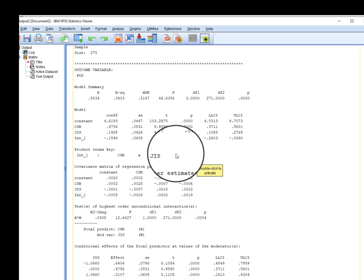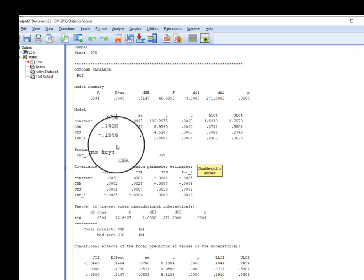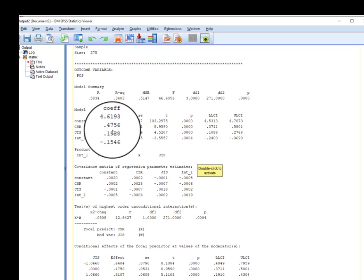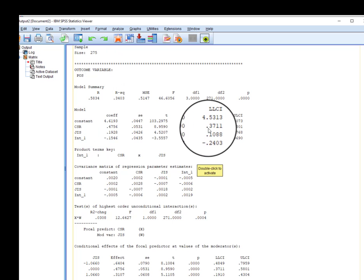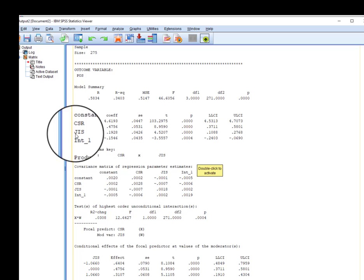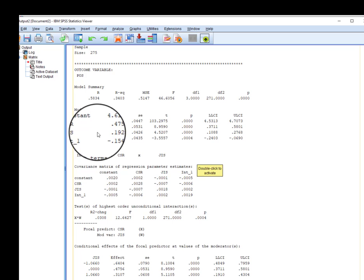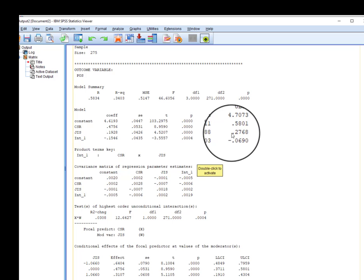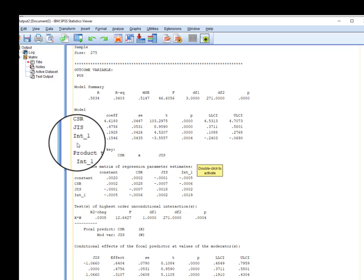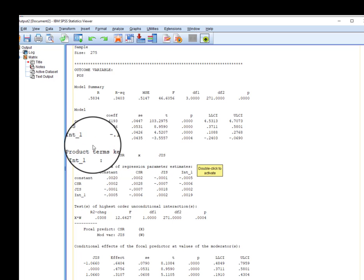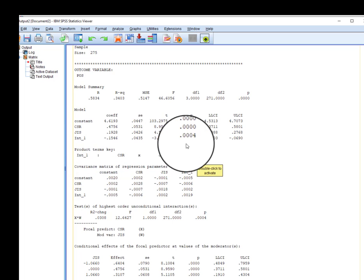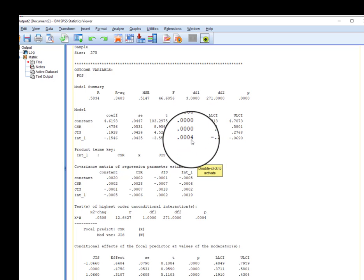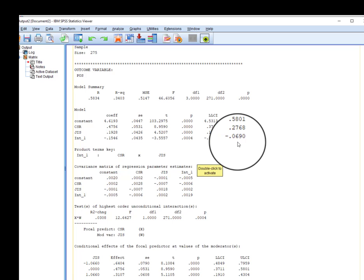This is what we were interested in. If you remember the statistical model, first, this is path A—the impact of CSR on POS, which is significant. Then the impact of moderator on dependent variable, represented as path B—you can see it is also significant. Finally, we are interested to examine if the interaction term is significant or not. From here you can see yes, it is significant since the p value is less than 0.05. Moreover, we do not have any zero between our intervals.